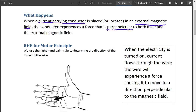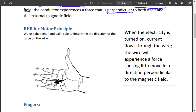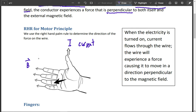You can see over here: when electricity is turned on, current flows through the wire, and the wire will experience a force causing it to move in a direction perpendicular to the magnetic field. For the right-hand rule for the motor principle, your thumb is going to represent the current I — that is the current, and it has directionality. B is the magnetic field, that is the direction of the magnetic field, and that's going from north to south.